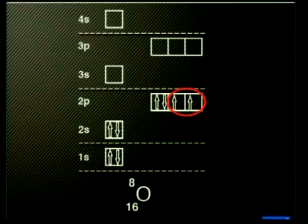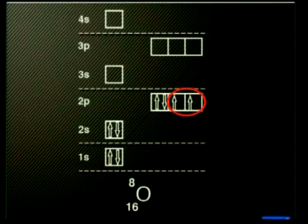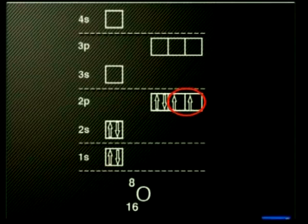Have another look at the energy level diagram of oxygen. What do you notice about these orbitals? Can you see that each have only one electron? These orbitals are only half-filled. Half-filled means that an orbital has only one electron. That means that oxygen requires two more electrons before the second energy level is filled.